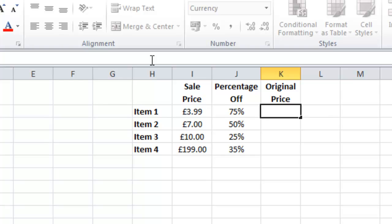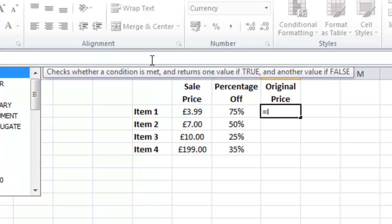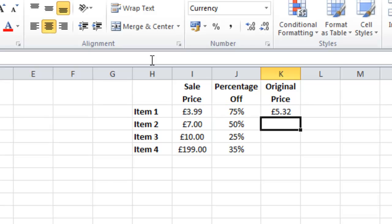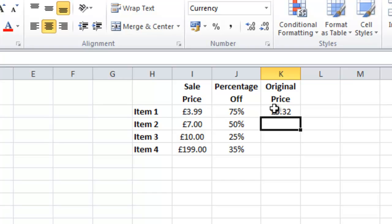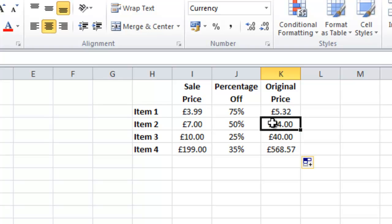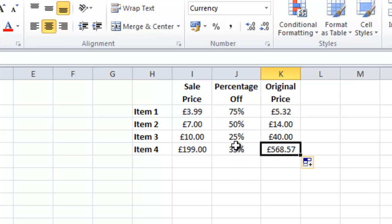So equals I2 divided by J2. And as you can see the original price for this item would have been £5.32. All of these items now show what the original price would have been before they had the percentage taken off them.